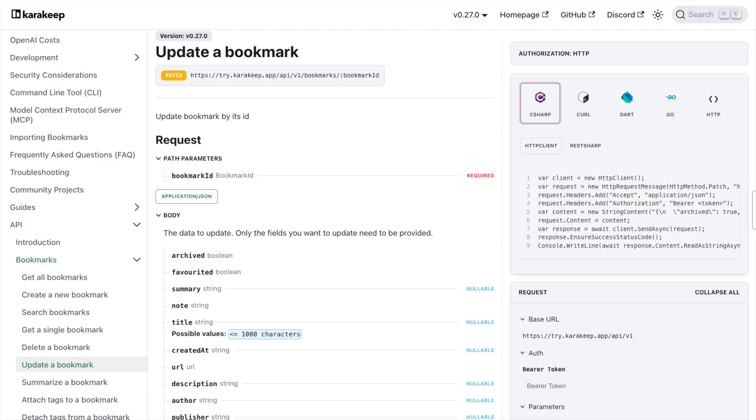This creates a powerful combo: webhook triggers lead to custom AI processing, which leads to API updates. It's like having a personal assistant that watches your bookmarks, processes them exactly how you want, and updates them with the results. But instead of being limited to KaraKeep's built-in options, you control every step.